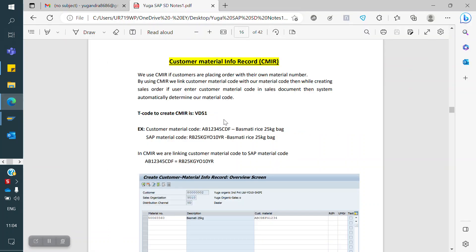CMIR stands for Customer Material Info Record. What is the definition of CMIR? If our customer has his own material code — for example, we take material X. In SAP, we created a code for X material as 1, 2, 3, 4. But for the same X material, the customer has his own material code: 6, 7, 8, 9.